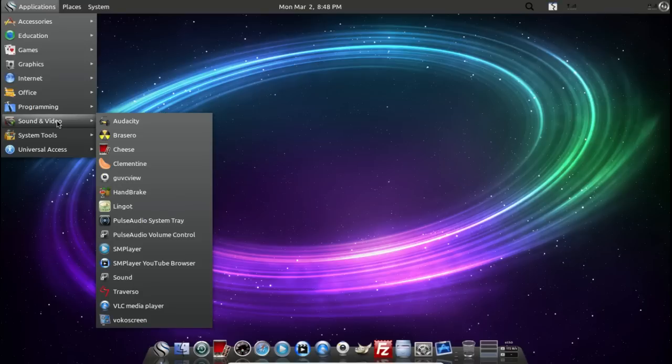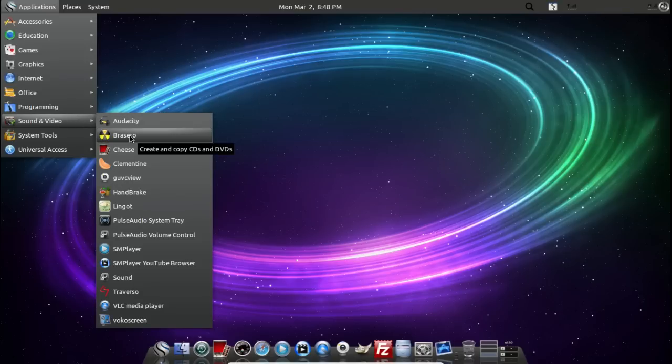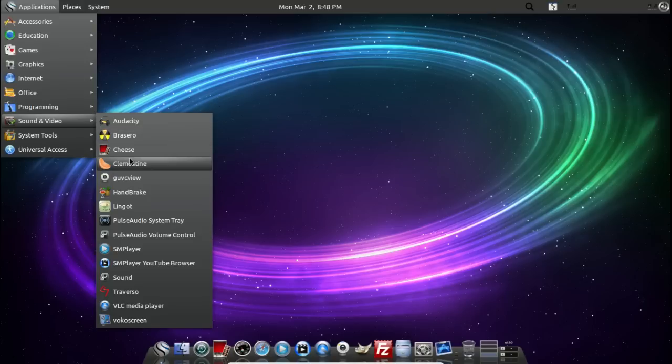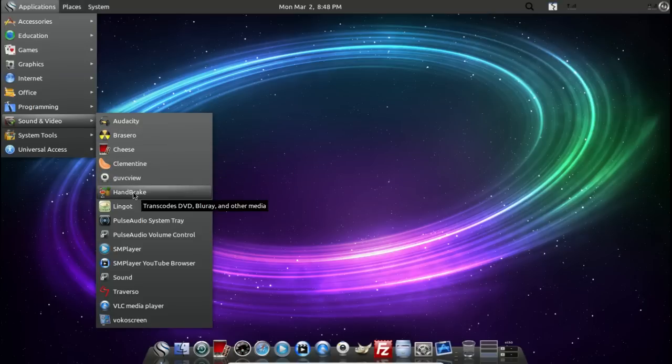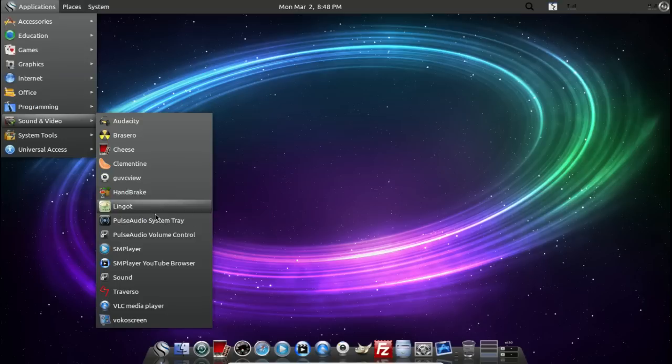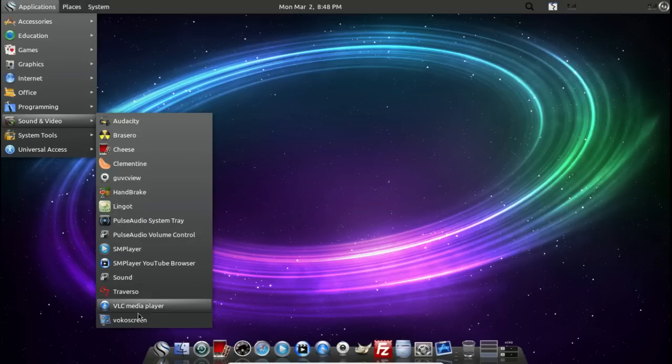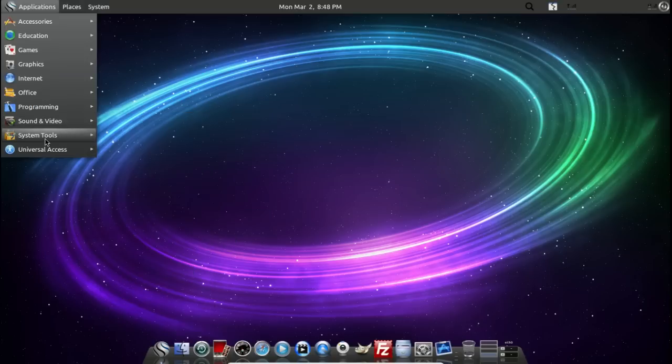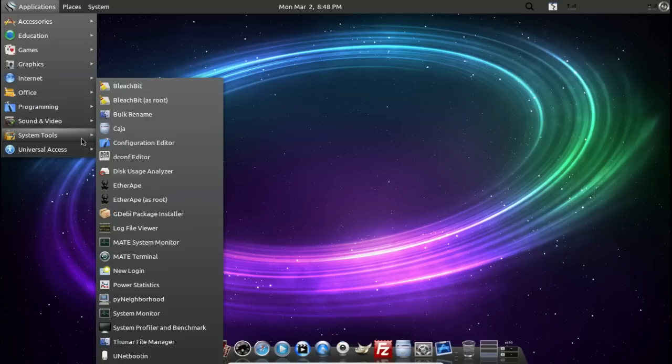Programming. Dev help. Sound and video. Audacity is very good. Audacity's favorite. CD DVD burner. Cheese. Clementine. Handbrake is very good. Transcode stuff. Pulse audio volume control. And the VLC. Very good. System tools.